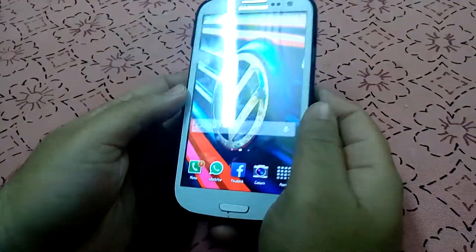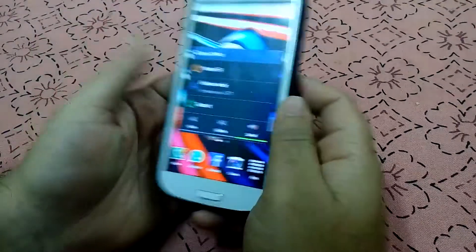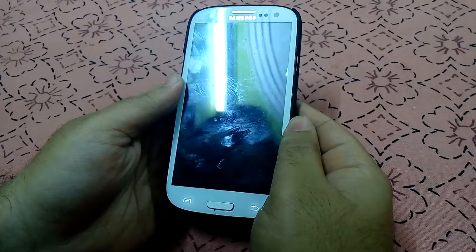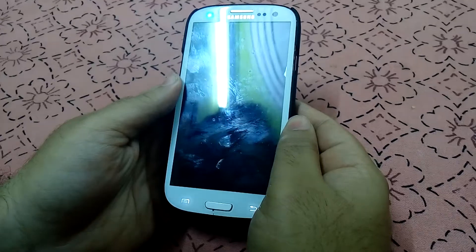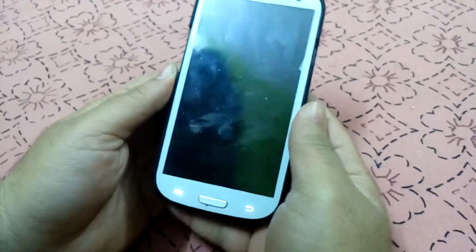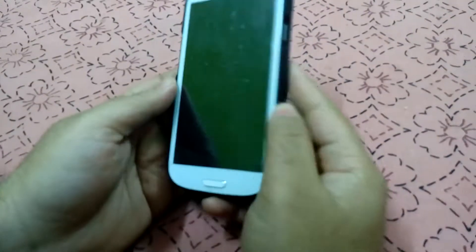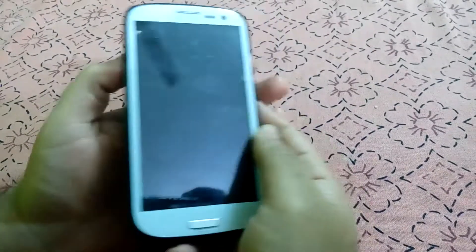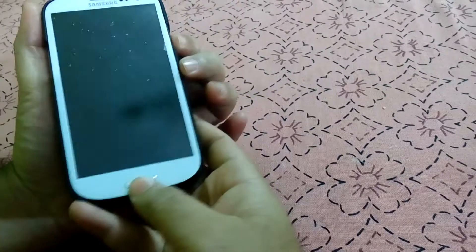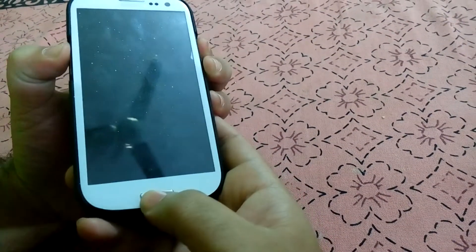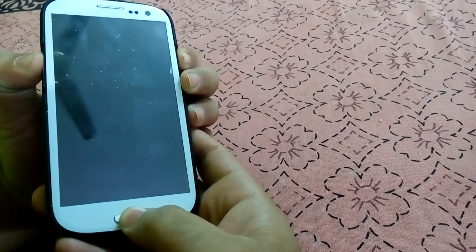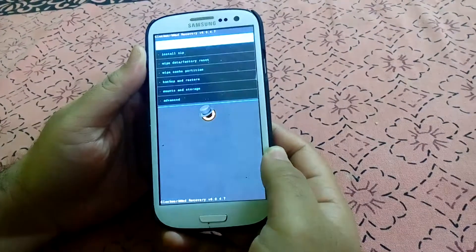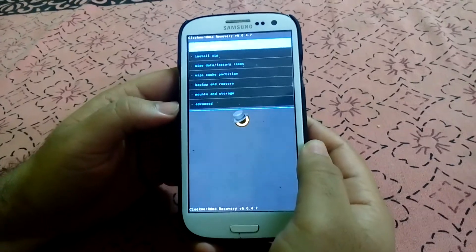To install the MIUI ROM we have to go into the recovery. First we need to power off the device. Once the phone gets powered off, you need to hold the power button, the home button, and the volume up. So we have to hold these buttons. As you can see, now we are in the ClockworkMod recovery.